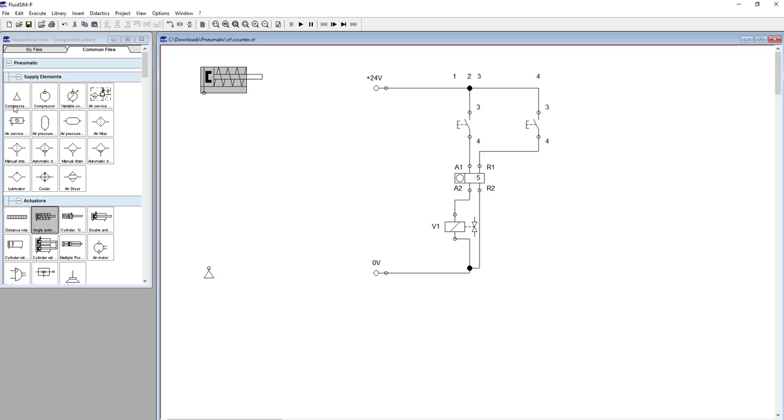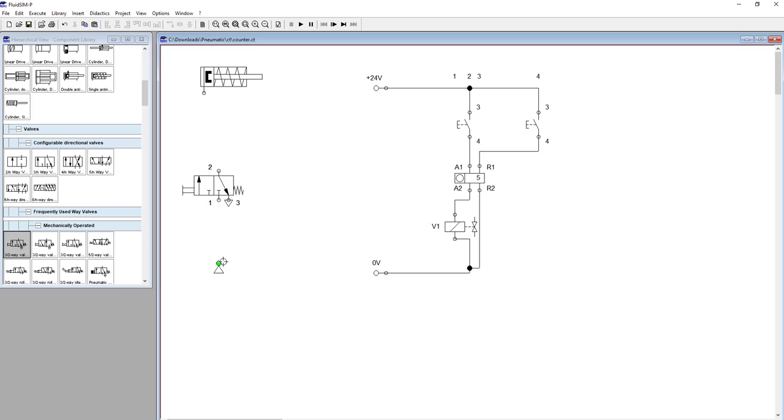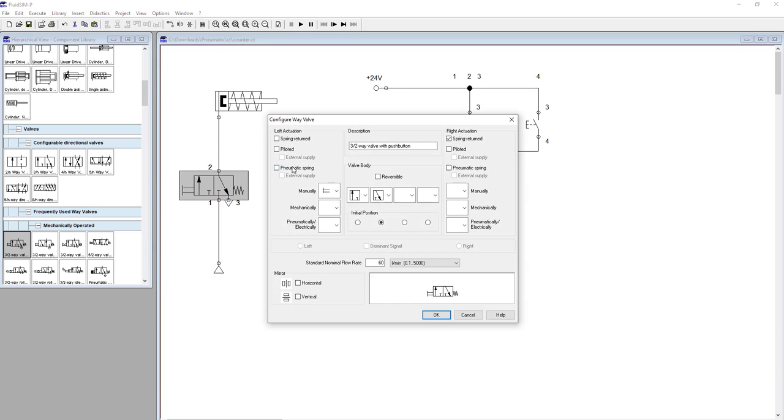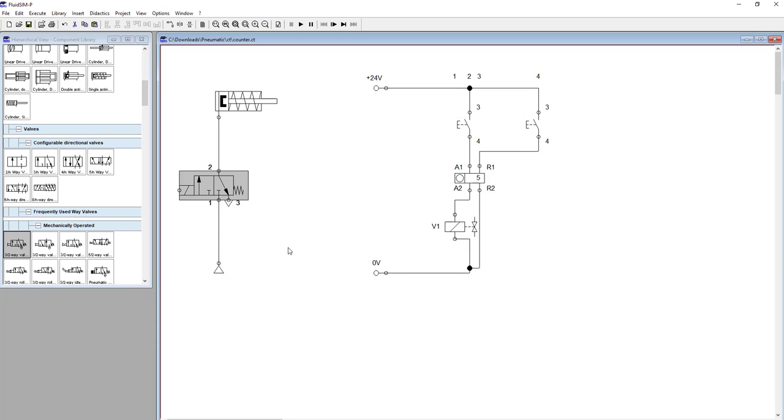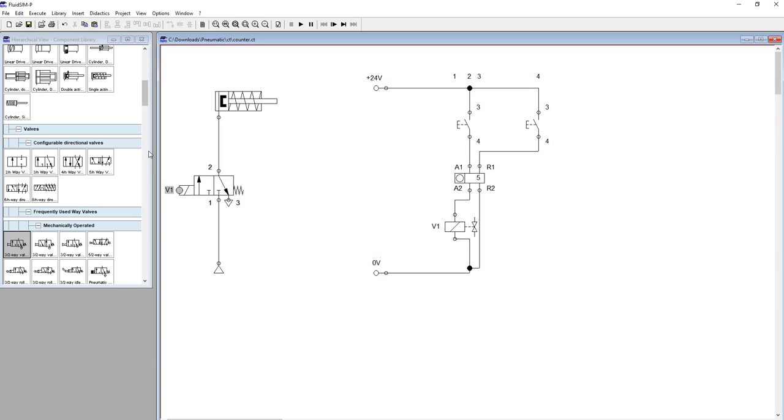So I'll drag and drop this compressor as a source, this valve. Change control of this valve so we can do electro-pneumatic. Let's call it valve one, okay.